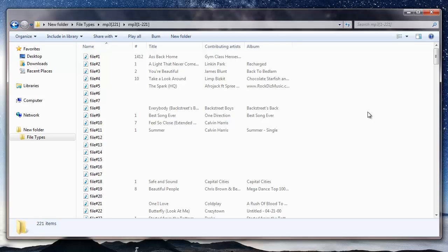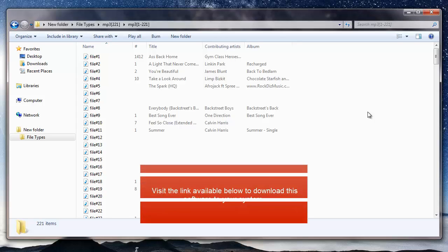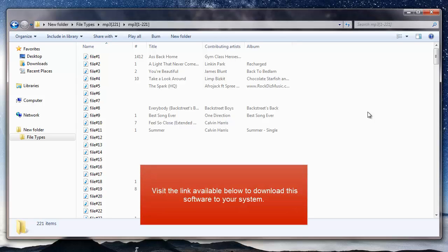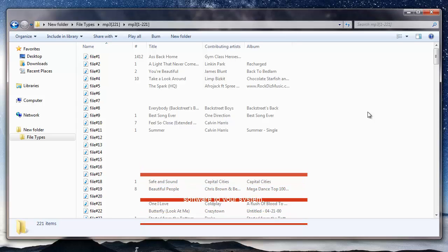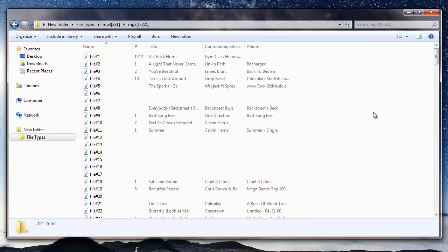So here's the folder where all the recovered MP3 files from my microSD card are saved to. It's this simple to recover deleted MP3 files by making use of this recovery software. You can also visit the link that I provided in the description below and download the software to your system. Also, to save the deleted MP3 files, you need to buy this software.